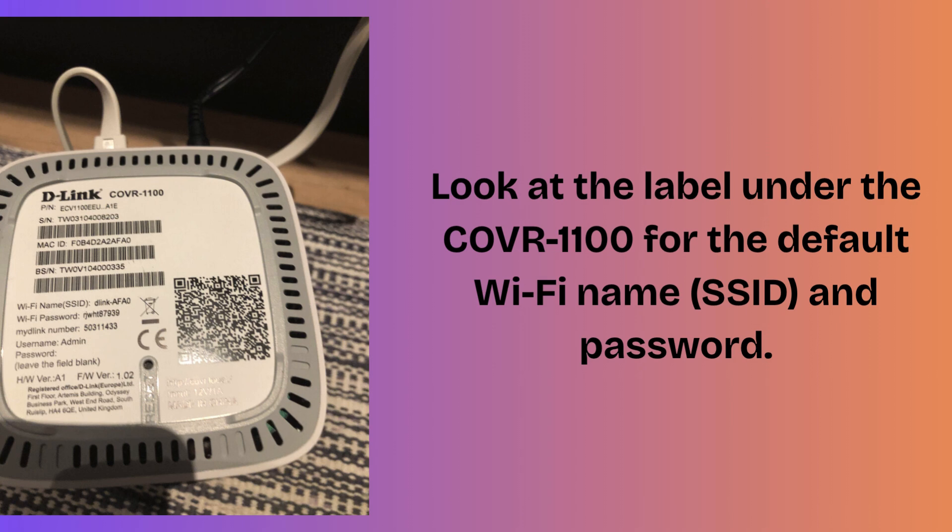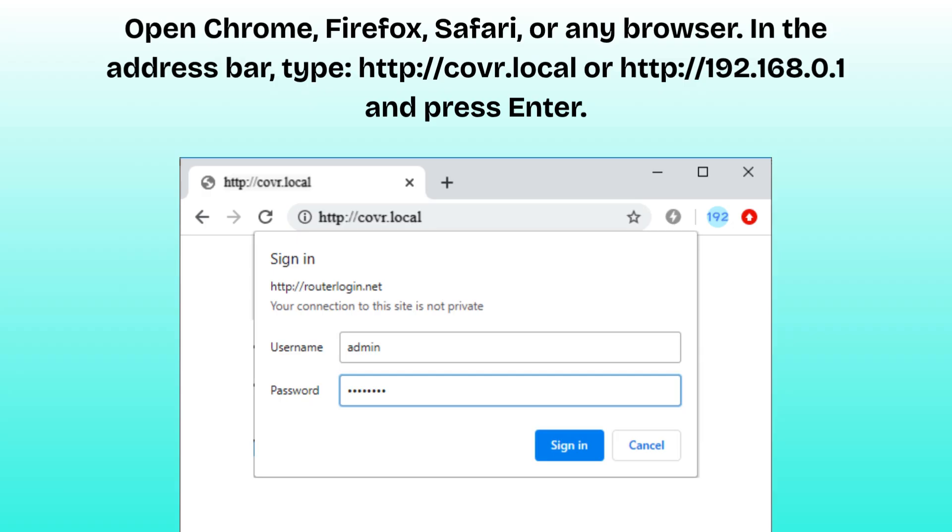Alternatively, you can connect a computer using a LAN (Ethernet) cable. Open Chrome, Firefox, Safari, or any browser. In the address bar, type http://covr.local or http://192.168.0.1 and press enter.